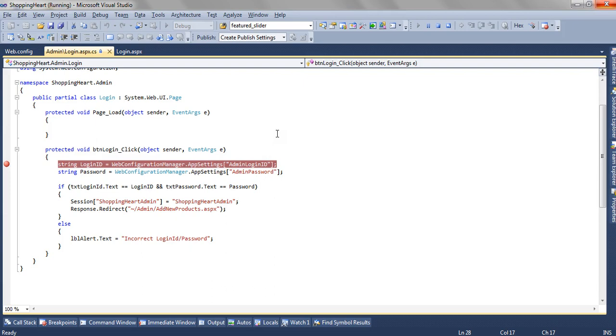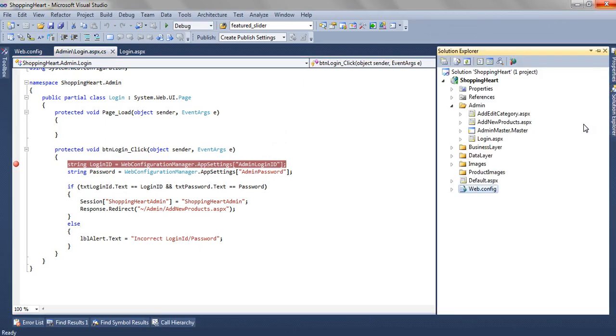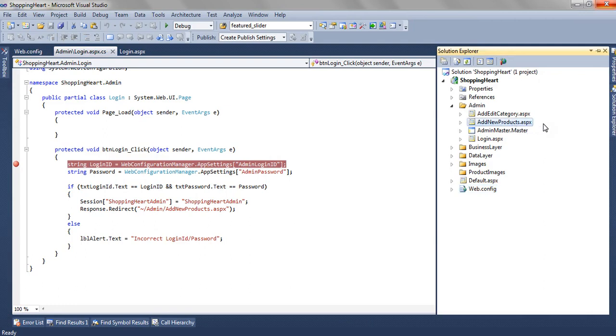This was how we have created a login page for our admin module. The next part like adding a new product and edit category will continue in part 3 of this video series. Thanks for watching.